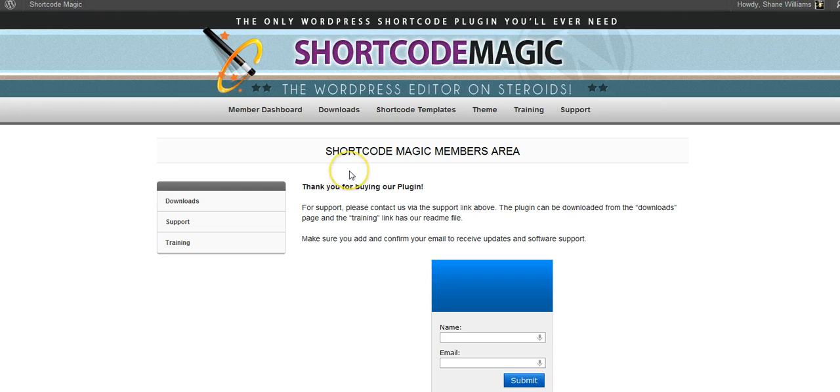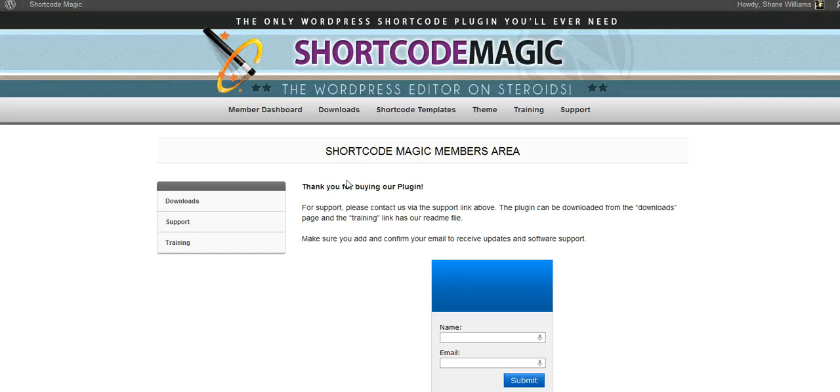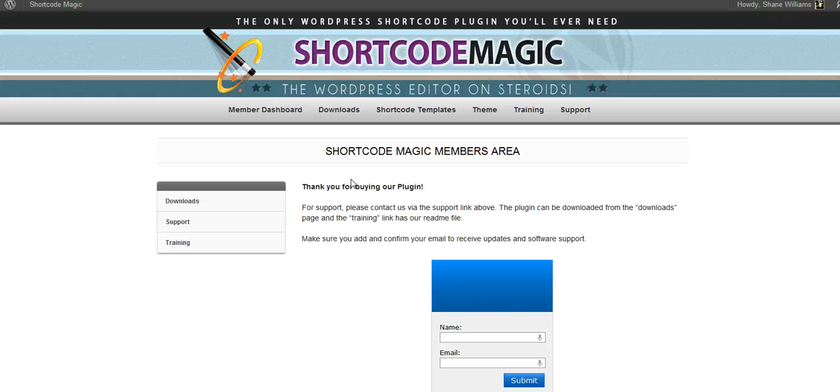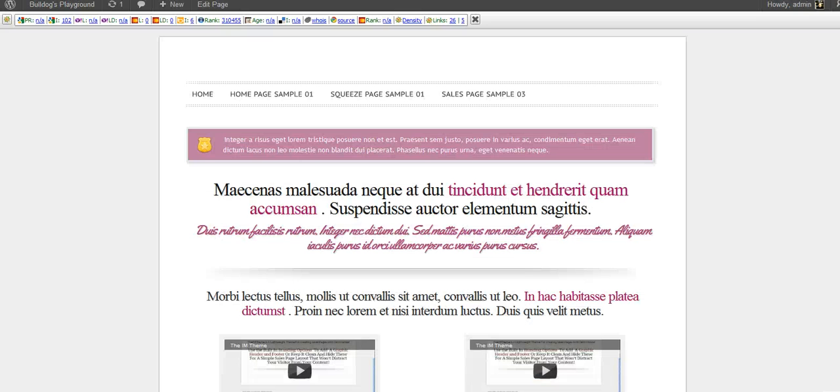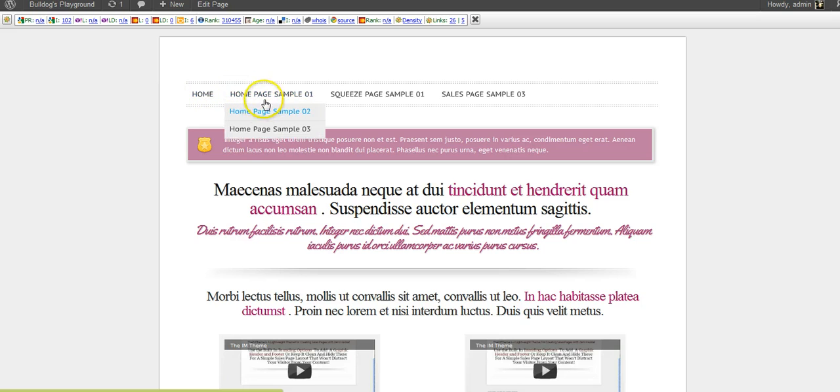One is a theme and one is some shortcuts which comes preloaded with text that you can just drop into your page or post section and it will already format the short code for you. But you don't have to have that. You can just pick up the plugin and be good to go.